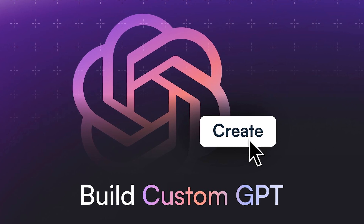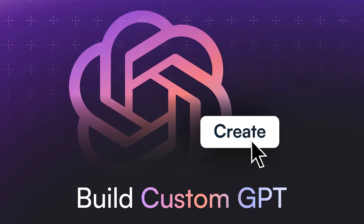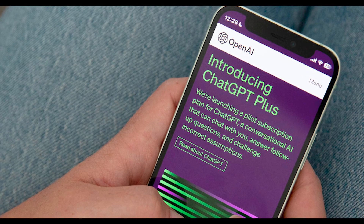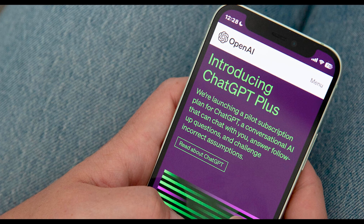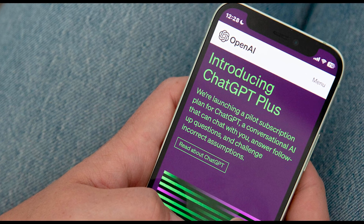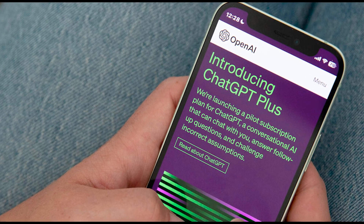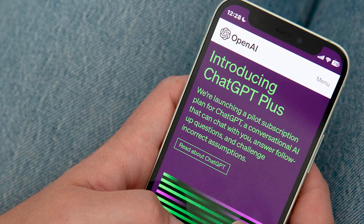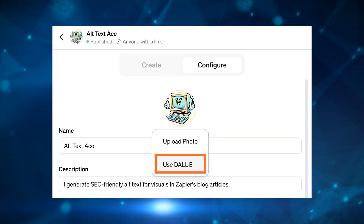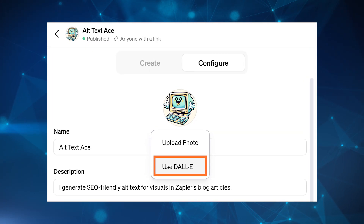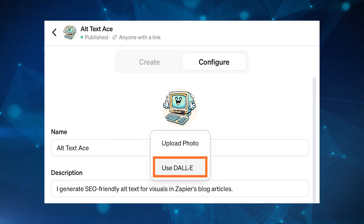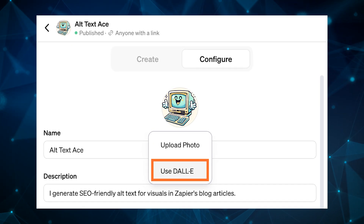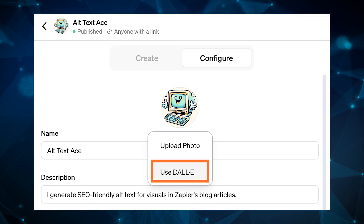So what exactly are custom GPTs? To put it simply, ChatGPT is now offering any Plus users — and perhaps in the future, normal users — the ability to build out their own ChatGPT for specific use cases. In other words, GPTs are custom versions of ChatGPT that can be built by OpenAI users through a very simple builder interface.